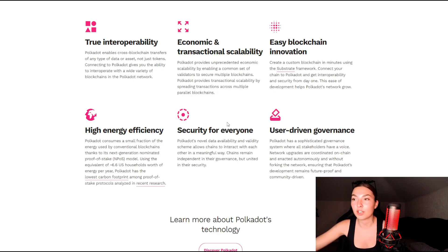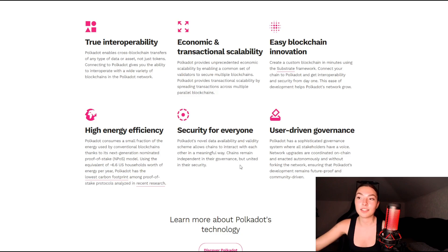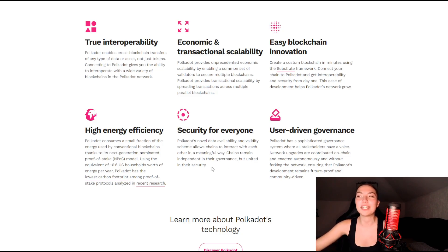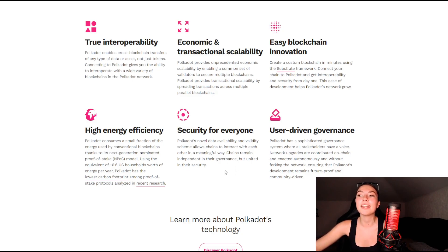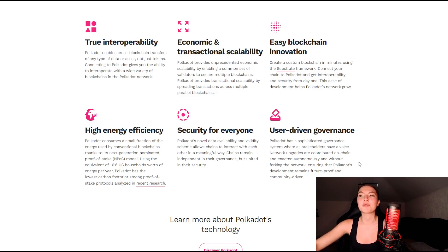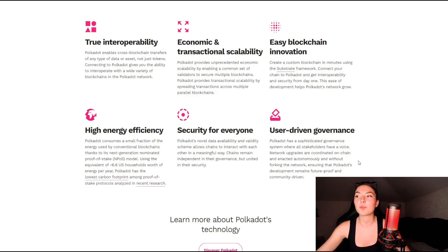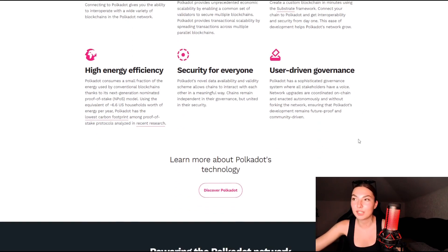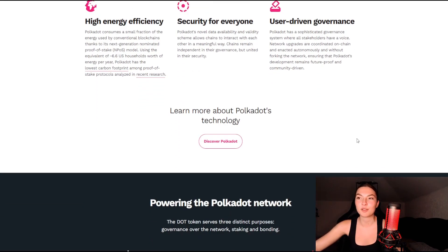We've got their high energy efficiency and security for everyone, which they are very focused on. The novel data availability and validity scheme allows chains to interact with each other in a meaningful way. The chains remain independent in their governance but united in their security. And finally, the user-driven governance — it has a sophisticated governance system where all stakeholders have a voice, which is always very important in every project.